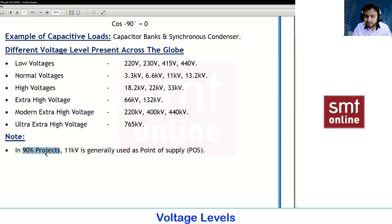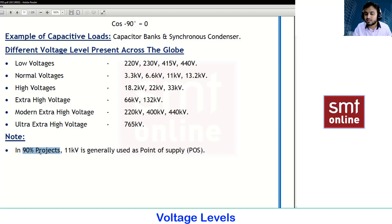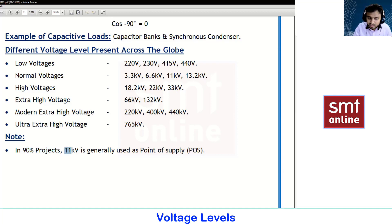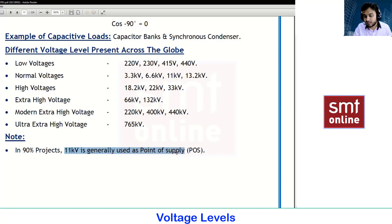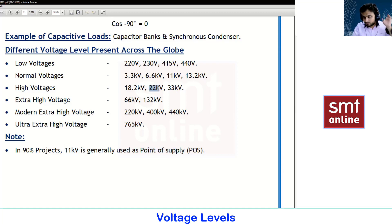This value may differ in India too, but we will discuss that in the transformer calculations chapter. Generally, 11kV is used as the point of supply in India as well as in many other countries. In the Gulf, we go with 13.8kV or 22kV.